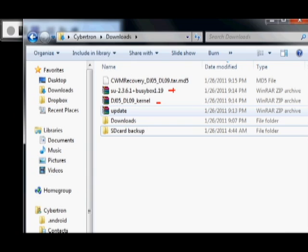You're also going to need this file, and this is optional actually. This is the superuser and busybox zip file. And if you flash this, you'll automatically have superuser permission, otherwise known as root. And you won't have to go through any of the commands. You won't have to use one-click root, anything like that.